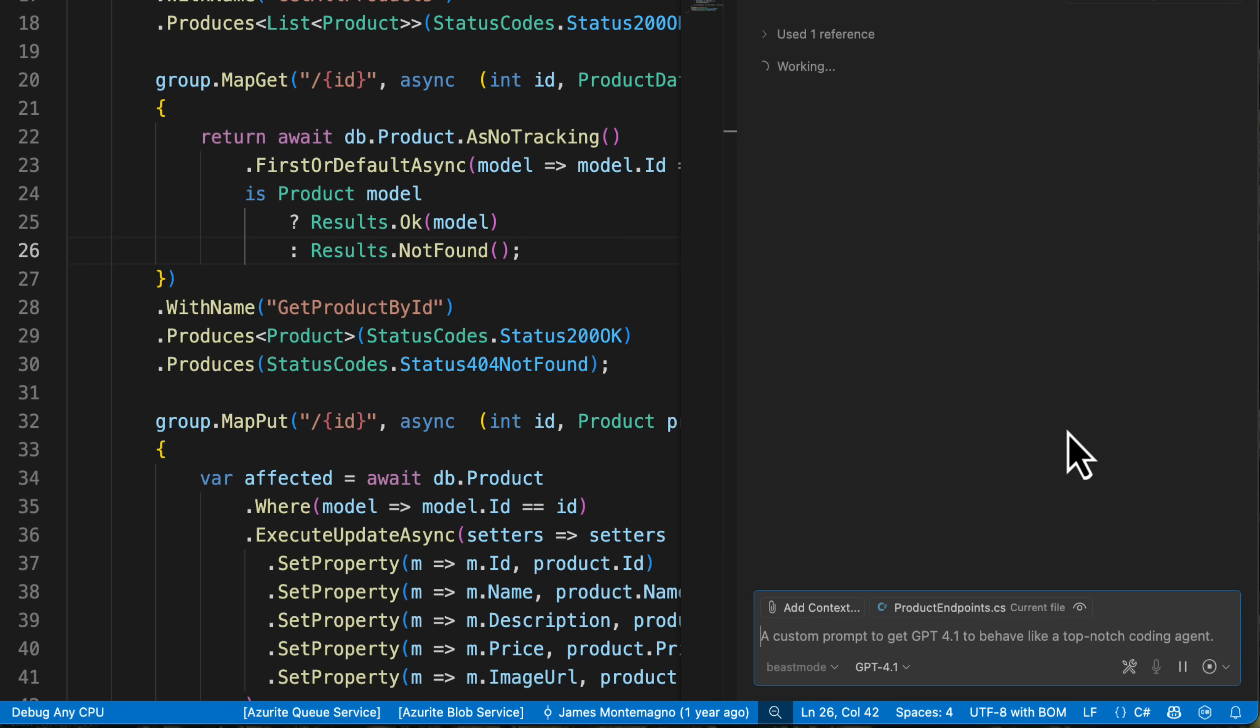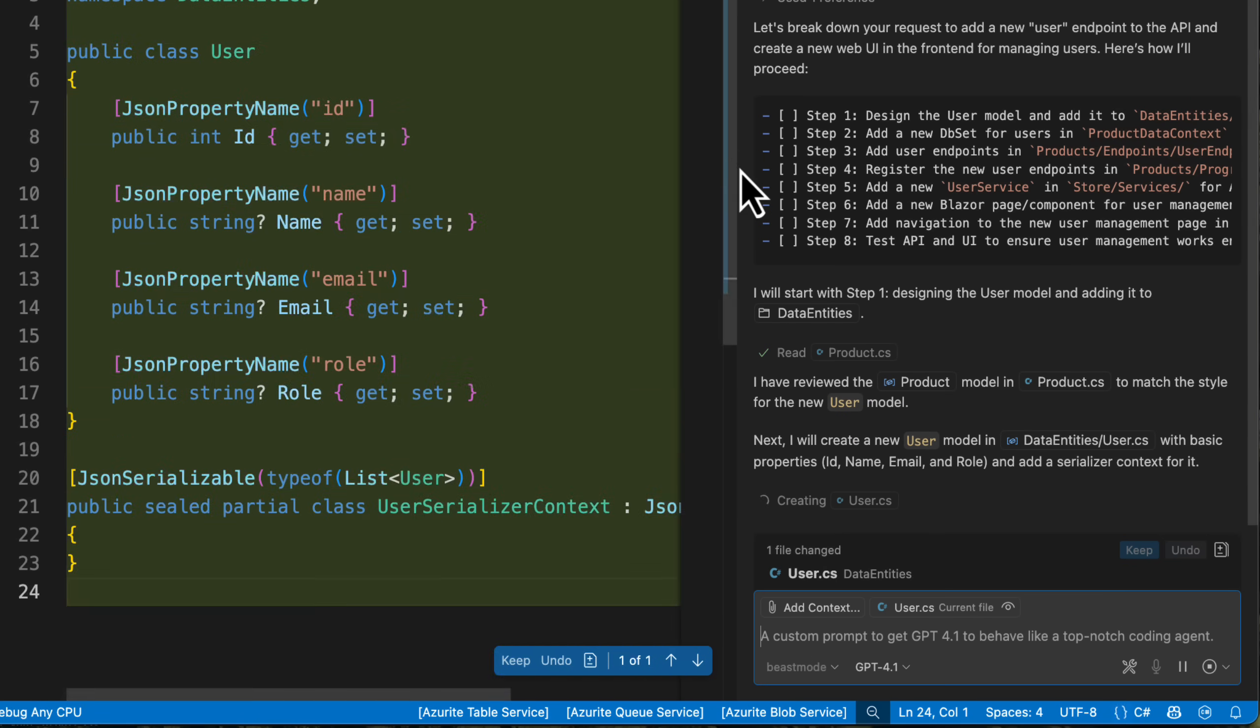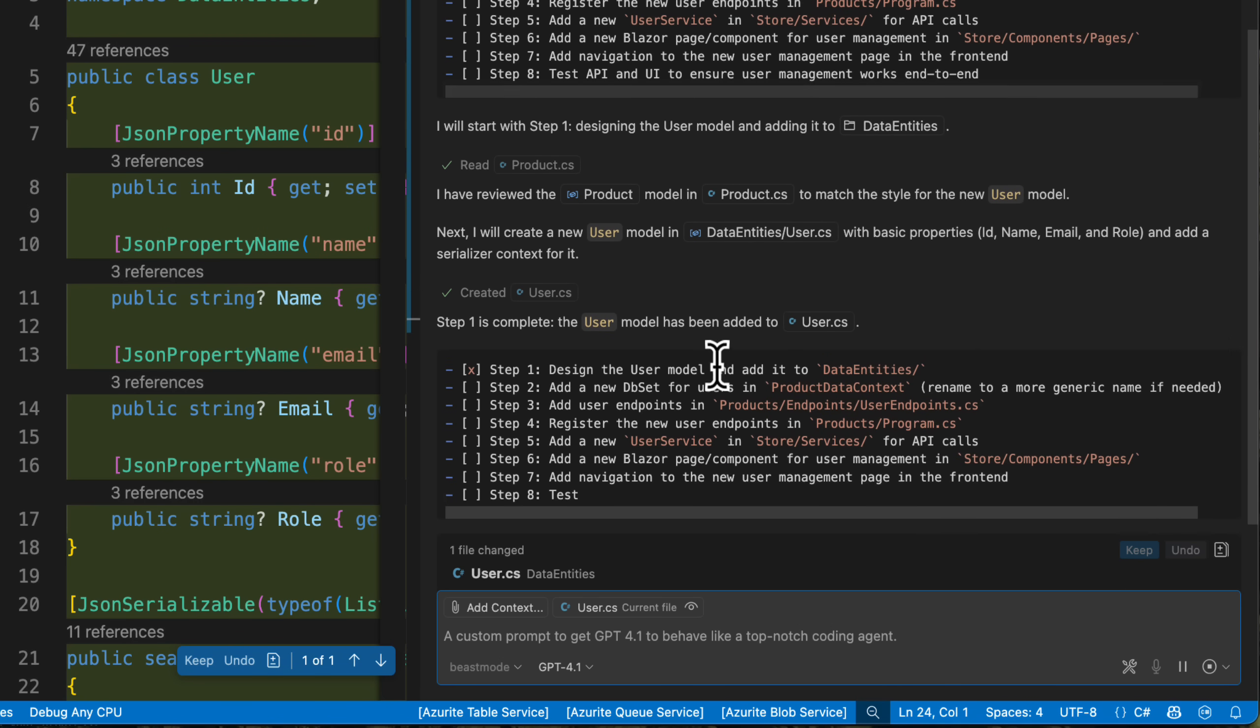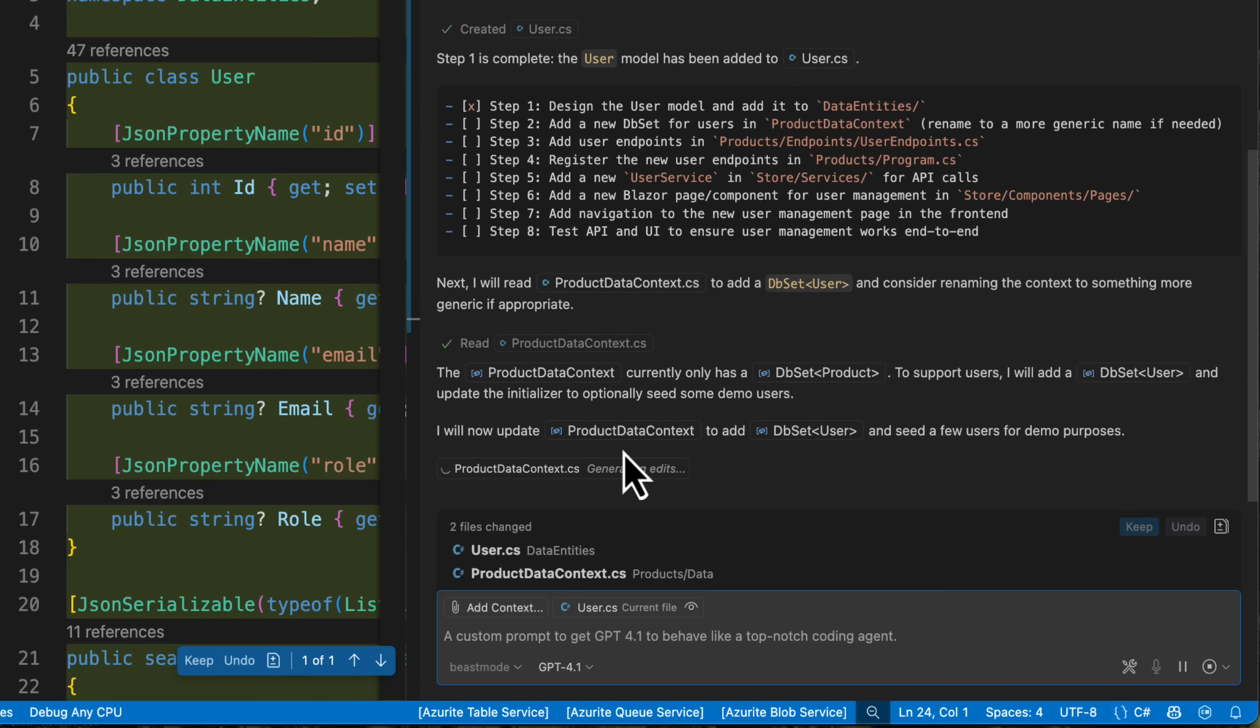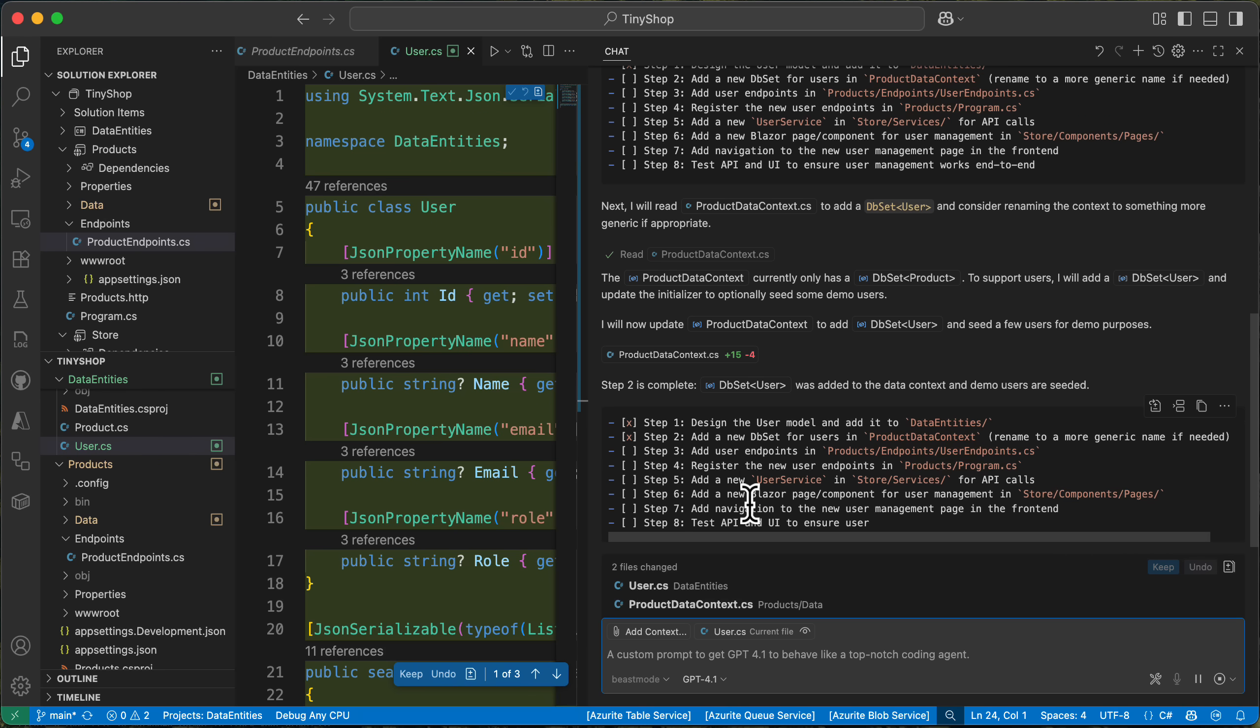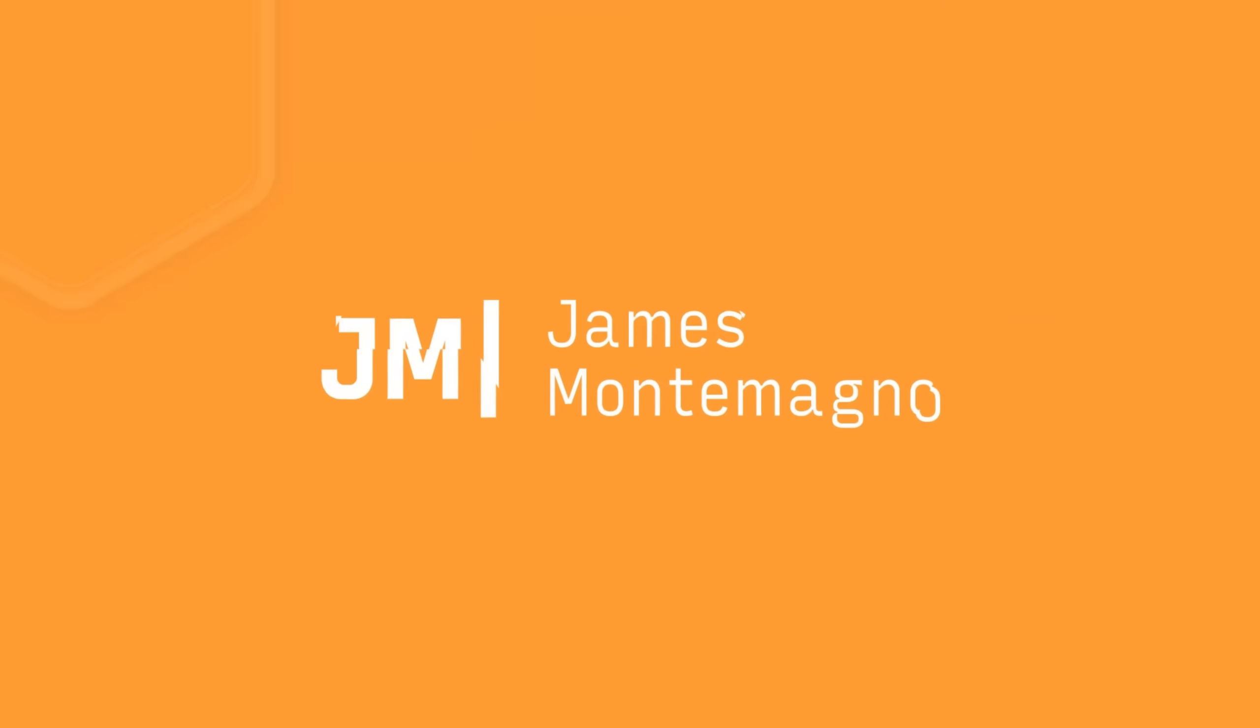Now what I like about this is that for one is going to now identify all the steps that it needs. It's identified at eight different steps that it needs to execute, like data entities, data context, the endpoints, the program files, and a lot more. And it's going to go and update along the way of everything that it is doing. So this is really, really neat as it adds files. And this has been a complete game changer for me when I'm working with agent mode and for one, because it is super duper quick.